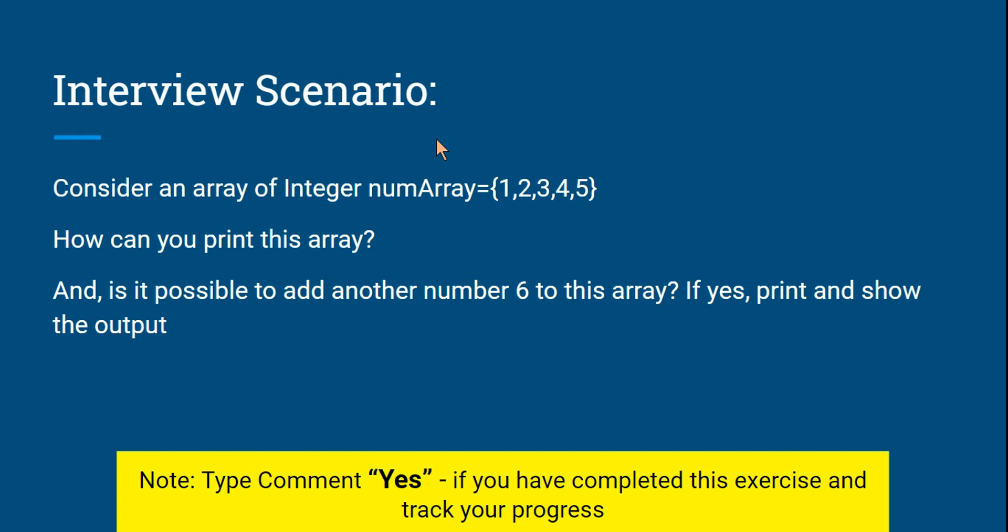Consider an array of integer, for example numArray equals to 1, 2, 3, 4, 5. So you have got five numbers into an array. The question for you: how can you print this array? Can you show that?